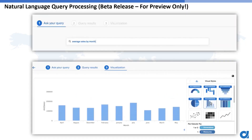One of the big features coming soon is natural language query processing. You can type your query as an English sentence — for example, 'average sales by month' — and it will generate the SQL query behind the scenes and suggest the corresponding chart control.